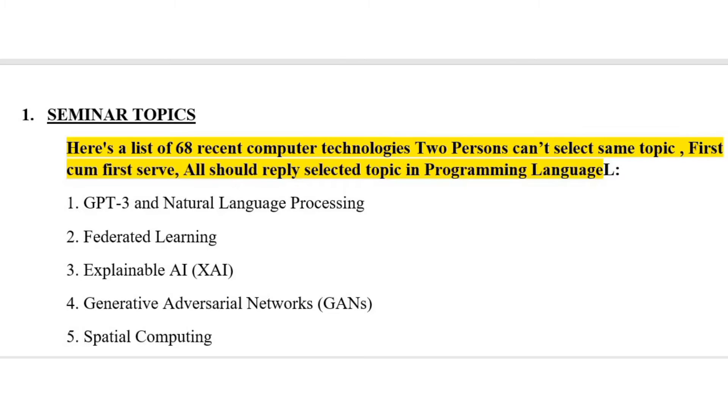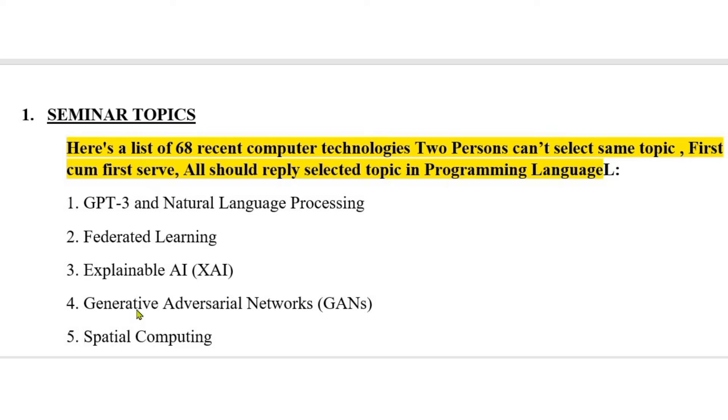1. Seminar Topics. Here's a list of 68 recent computer technologies. Two persons can't select same topic. First come first serve. All should reply.